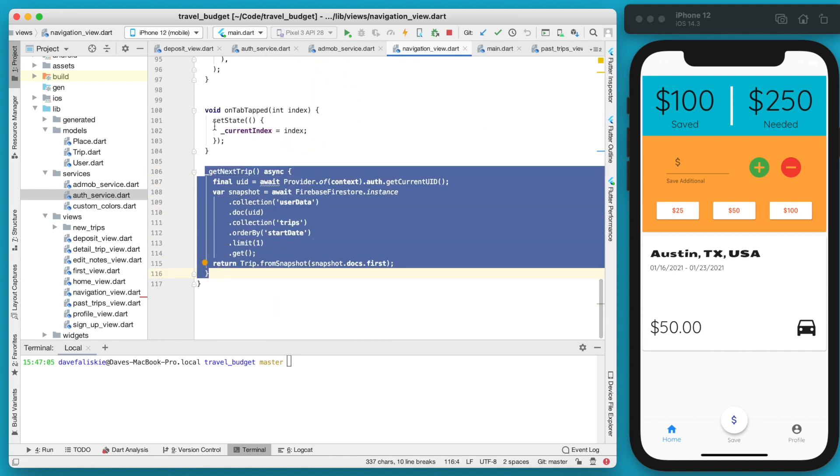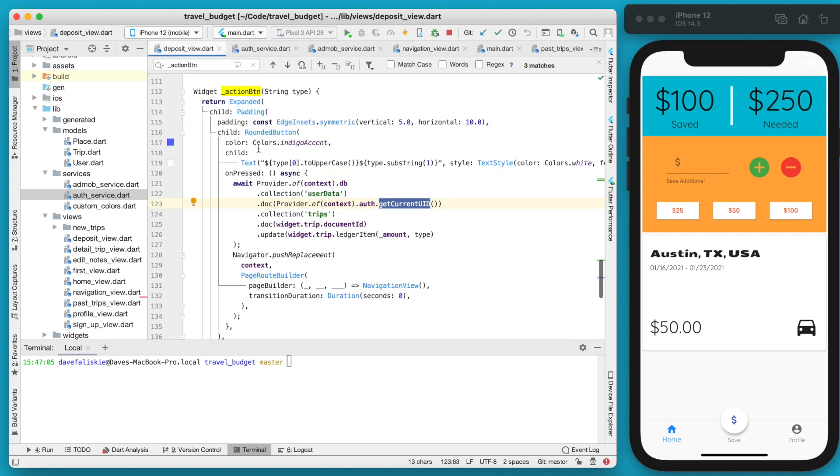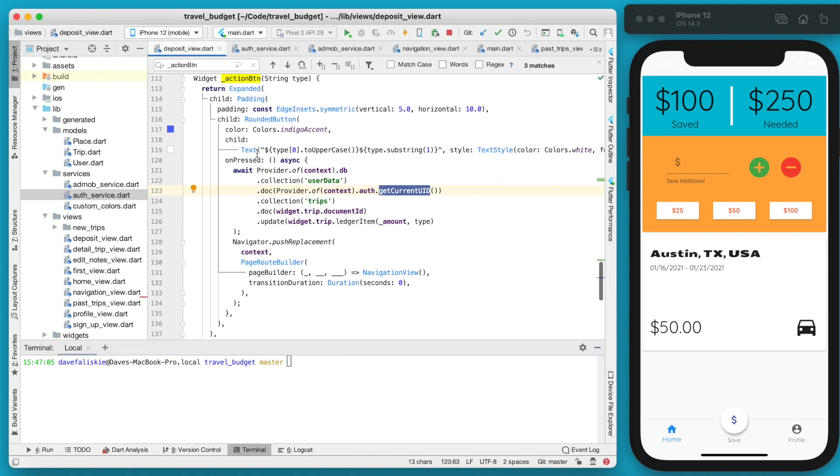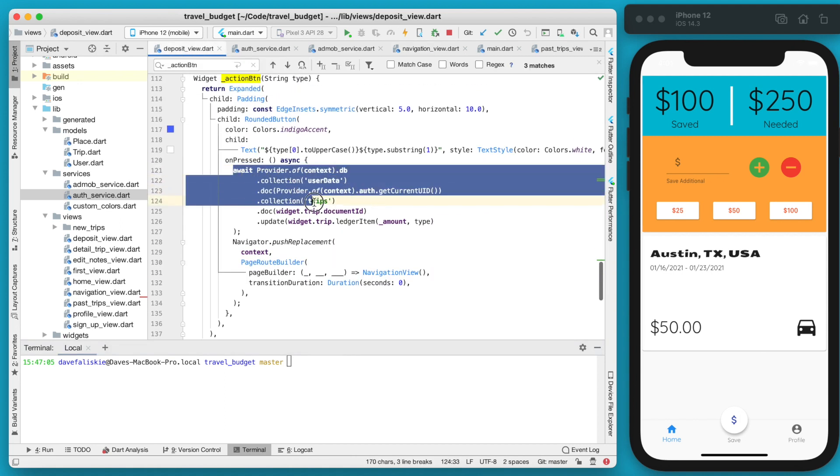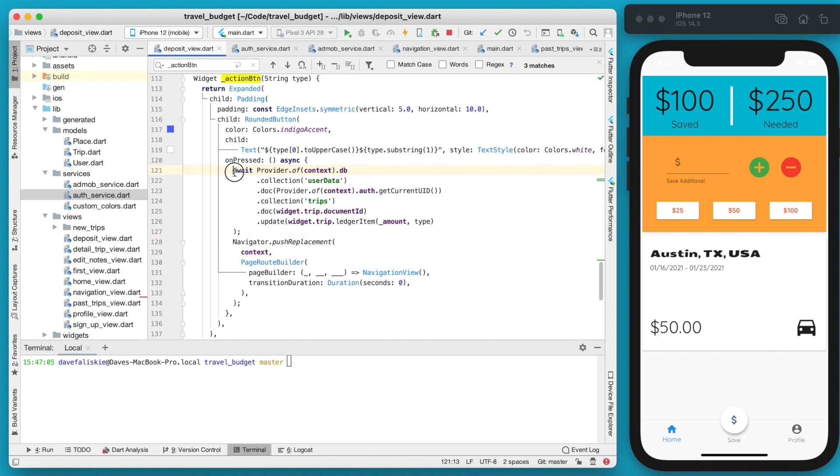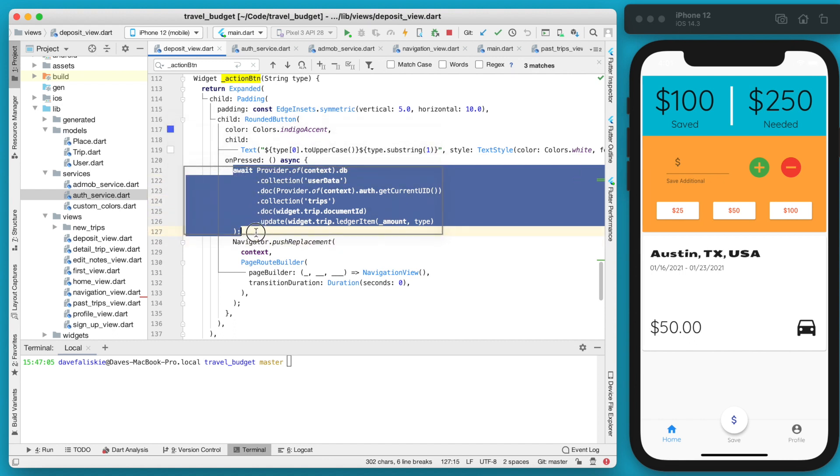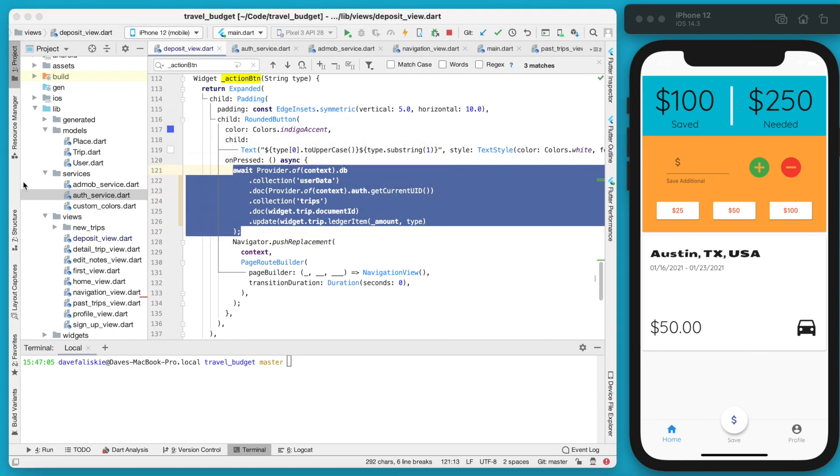That is going to be extracted into a class. If you go to our deposit view, we also have this other call to Firebase. All these calls throughout our app are okay but it could be better if this was just in one class that we can reuse.